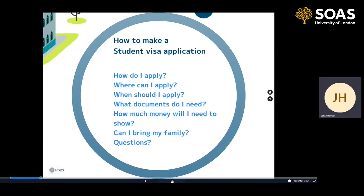So this is what we're going to be talking about today: how, where, and when should you apply for your student visa; what documents do you need to show; how much money will you need to show — that's a big question; and then can you bring your family members? If you have any questions, this is just me recording this by myself, so I won't be able to answer them at the moment, but we will be able to answer your questions later on.